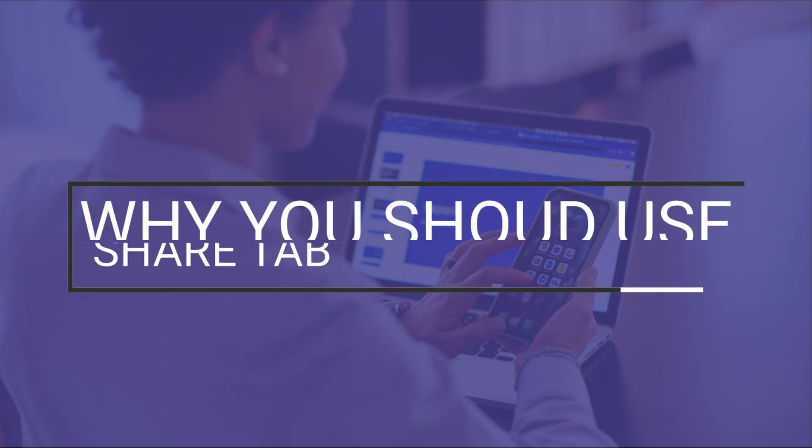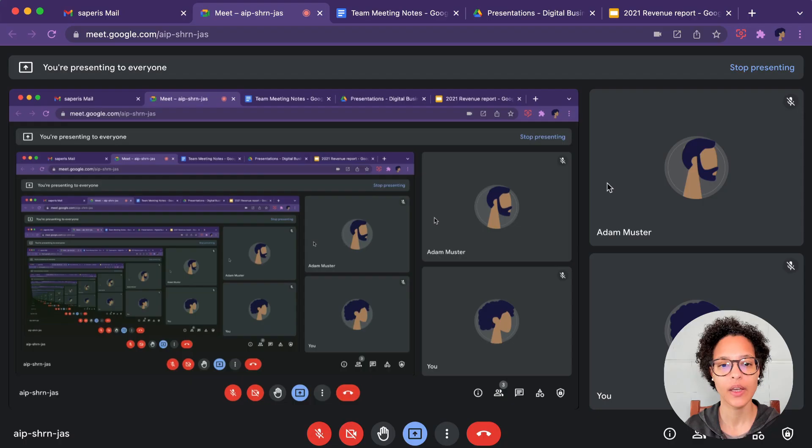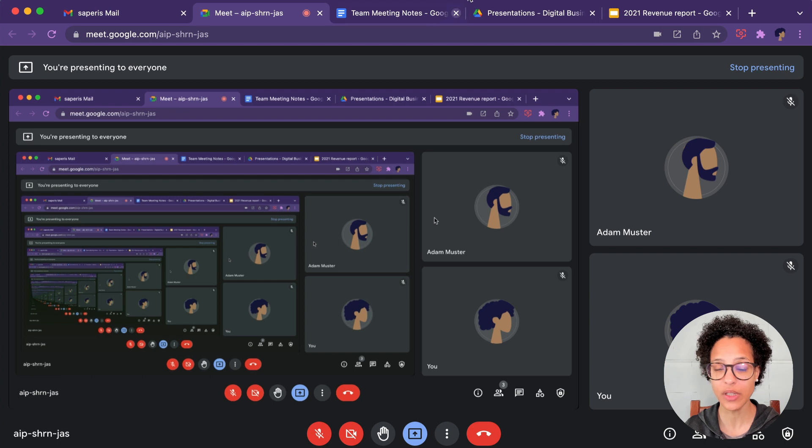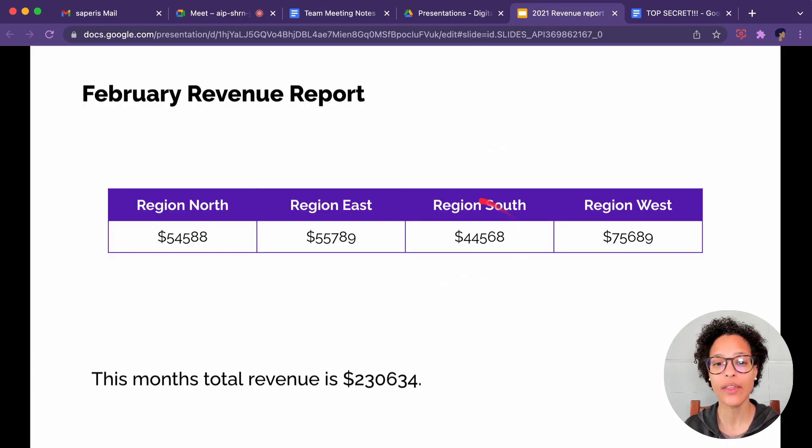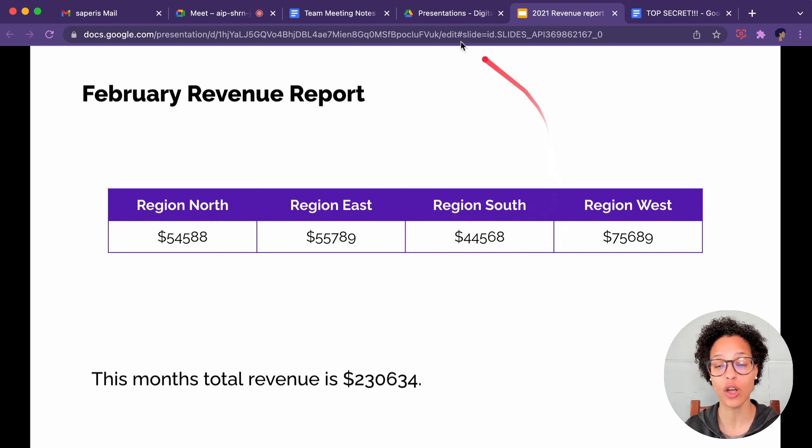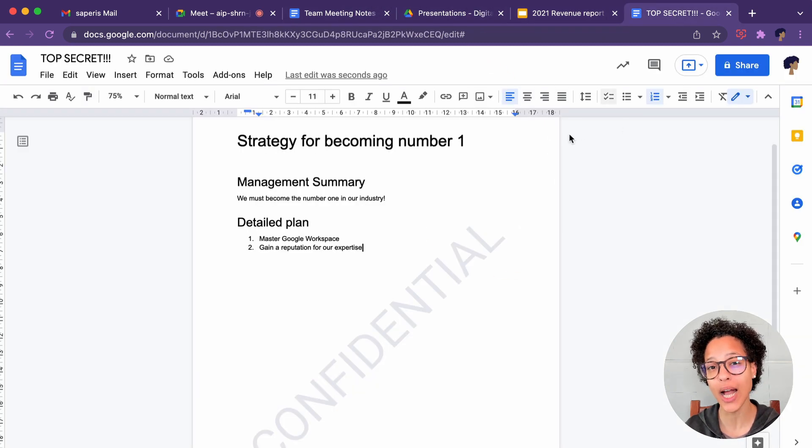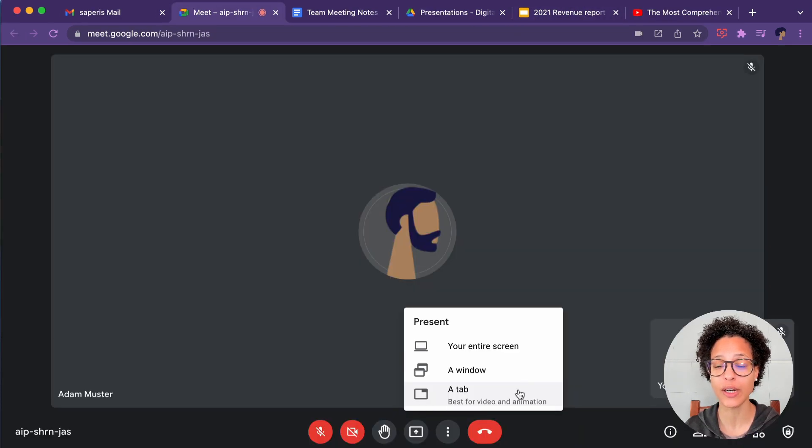Why you should use Share Tab. Using Share Tab prevents the mirroring of your Google Meet call. And sharing a tab also means it's less likely that you unwantedly share other information by maybe clicking on another tab where sensitive information is which you wouldn't want to share.